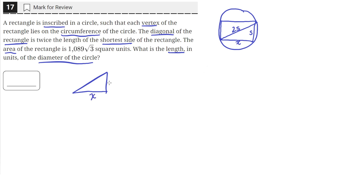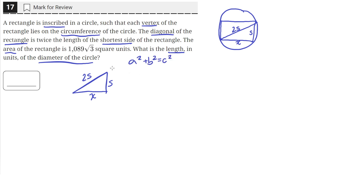So we'll have this triangle here with sides s, x, and 2s. We can use the Pythagorean theorem: a squared plus b squared equals c squared, where a and b are the lengths of the legs and c is the length of the hypotenuse. So we'll plug in these terms.